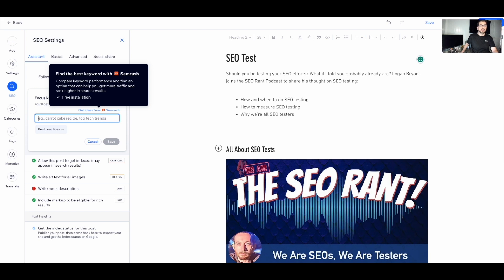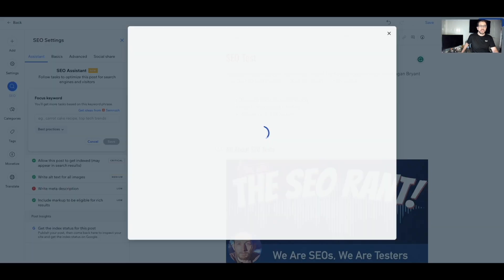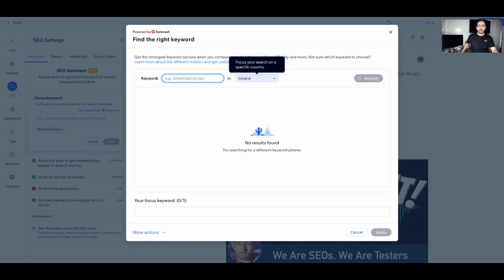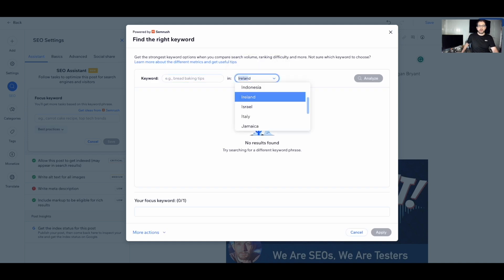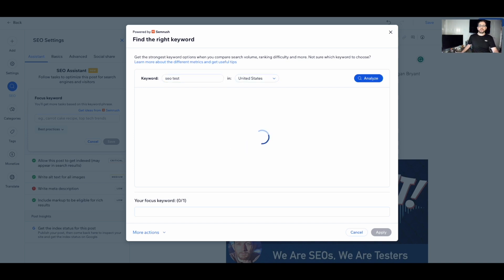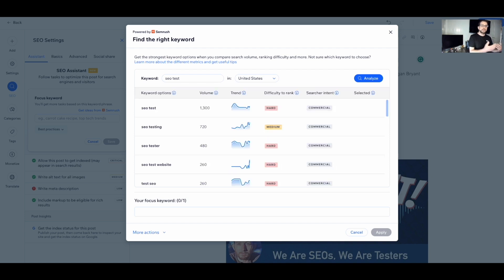In order to get the most out of the SEO assistant, we need to choose a focus keyword. I'm going to use SEMrush to get some ideas. My post is all about SEO testing, so I'll go to my target market — the US — and enter 'SEO test' to see what SEMrush returns. It gives a whole series of metrics to help determine what keyword to focus on. The first result is 'SEO test.'